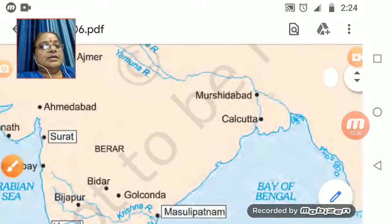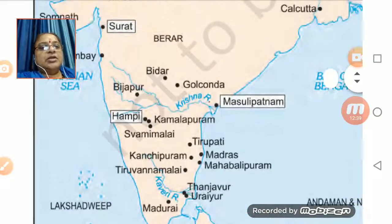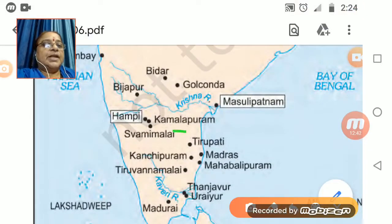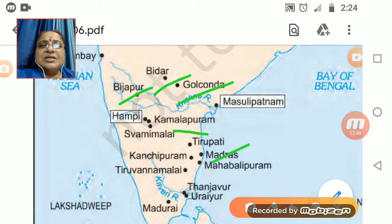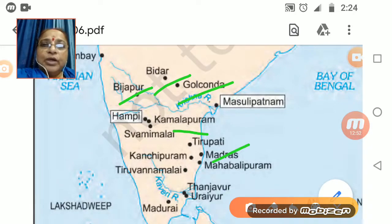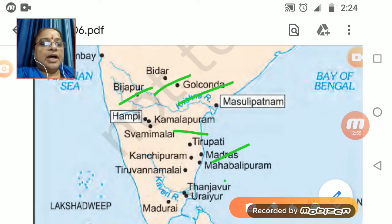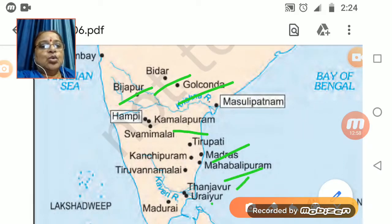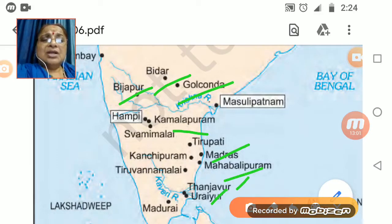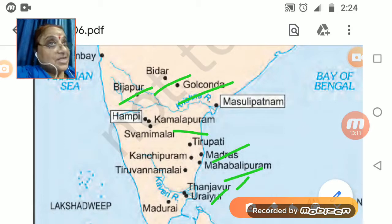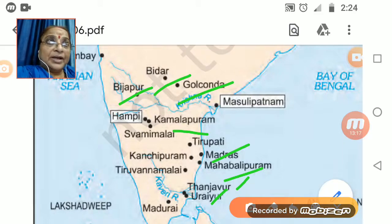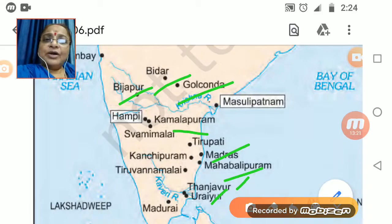Besides Kolkata, there are other places here: Kamalapuram, Bidar, Bijapur, Golconda, Madras (now Chennai), Mahabalipuram, Thanjavur, and Urayur — these were small but prominent cities in south India important from the business point of view. Trading was happening, traders were earning well, and India was receiving a lot of foreign currency.